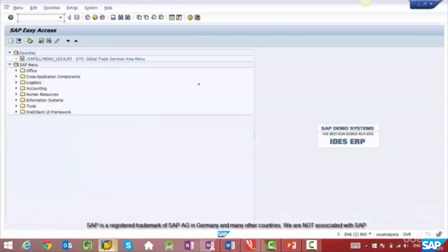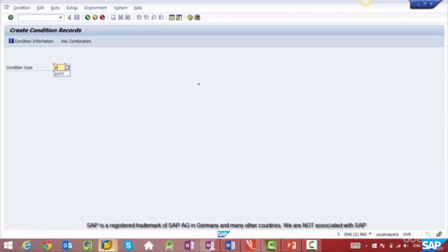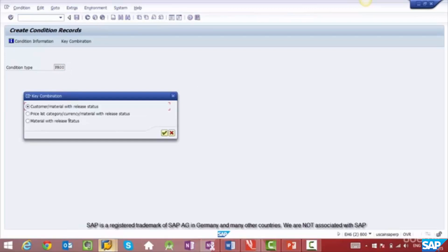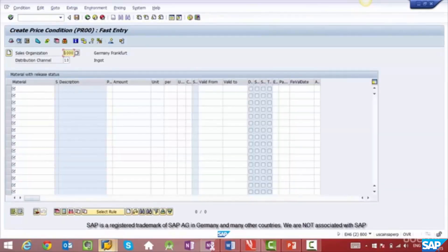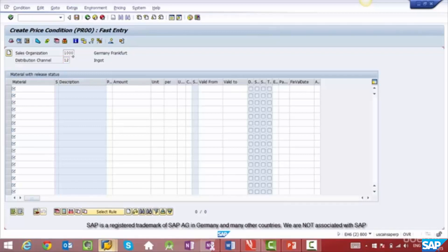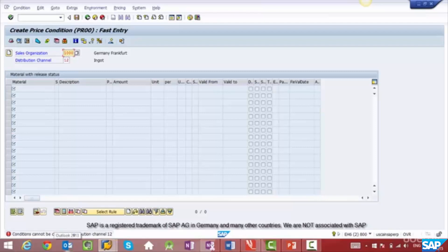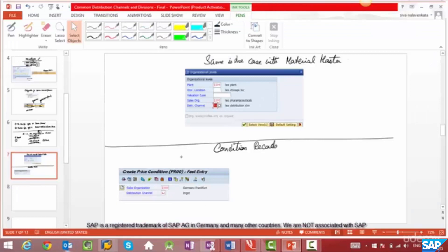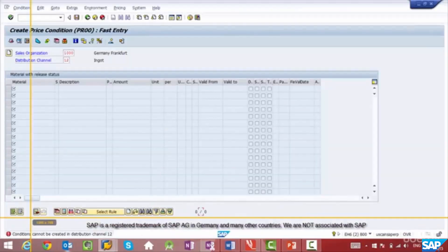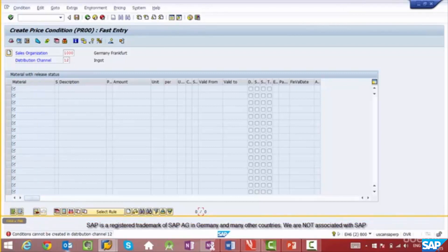The same is the case with condition records. Let's try maintaining a condition record. Go to VK11, enter PR00, select the combination for material, and click OK. You'll see that sales org and distribution channel is typically a possible combination in most pricing condition records. So if you maintain for distribution channel 10, you don't really need to maintain for 12 or 13. If you try to maintain for distribution channel 12, which references 10, you'll get a message saying that condition records cannot be created for distribution channel 12.